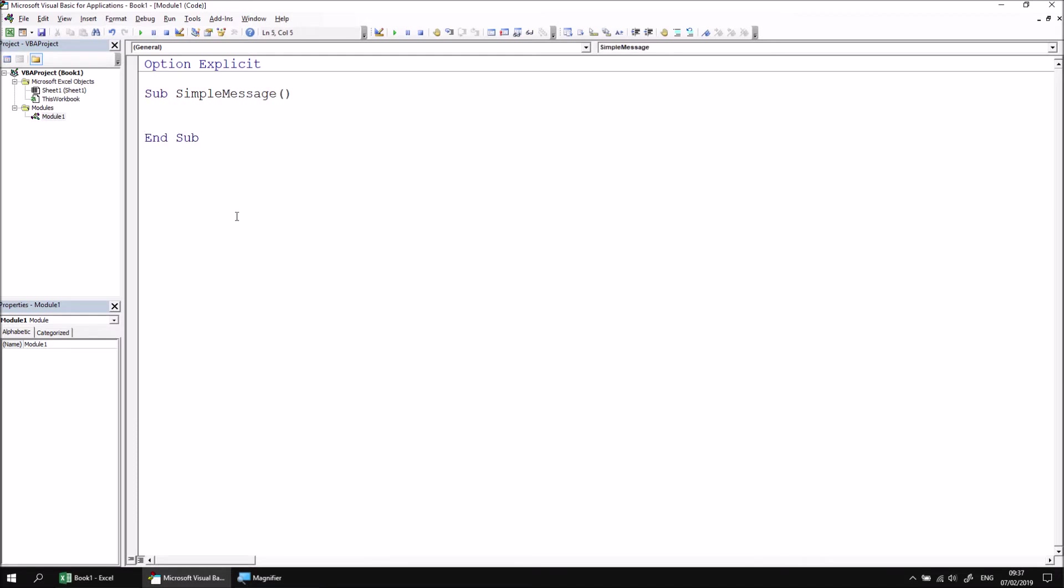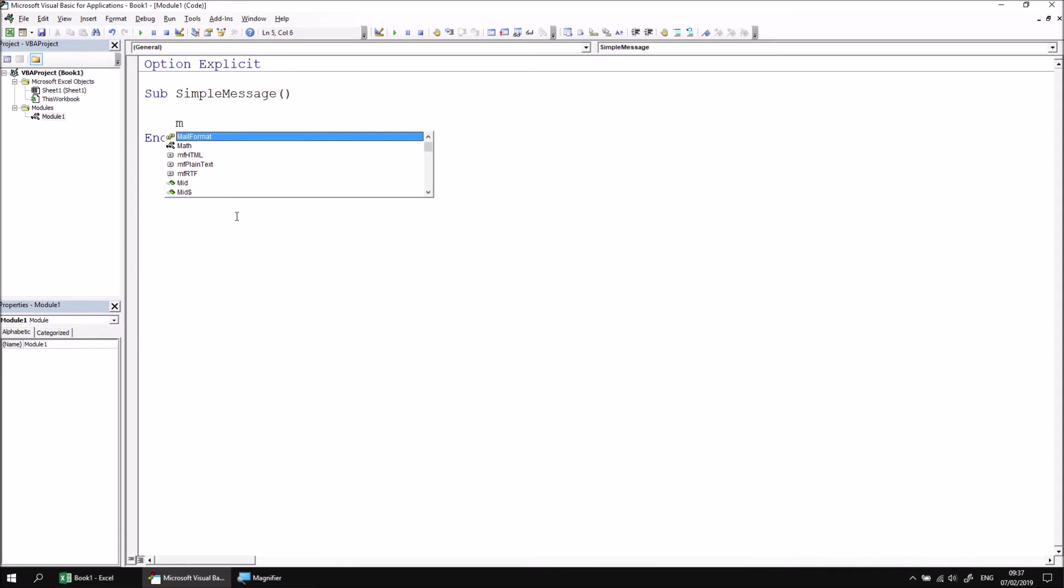You can display a message on screen using the message box function. Let's have a look in the IntelliSense list if I press control and space and then look for an abbreviation of the word message box, msgbox.